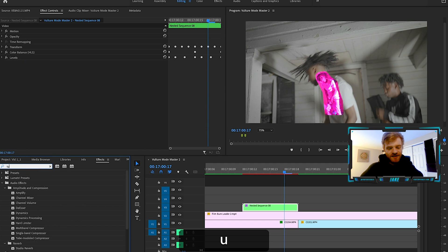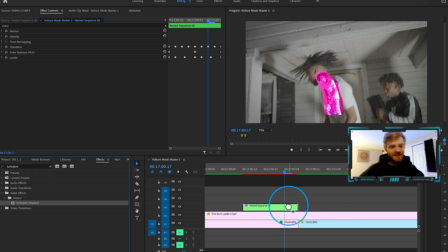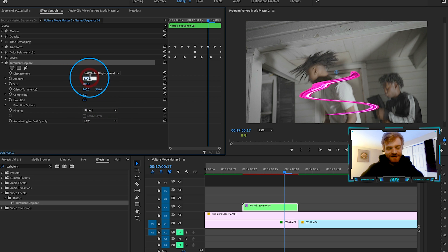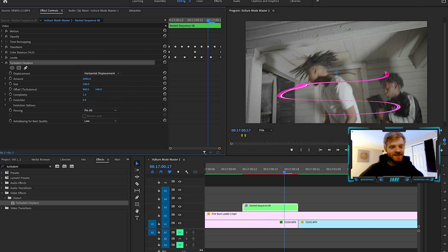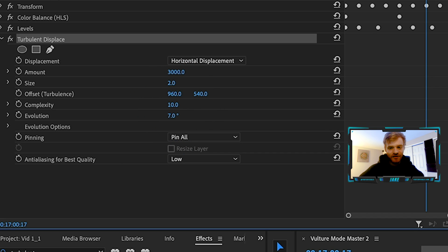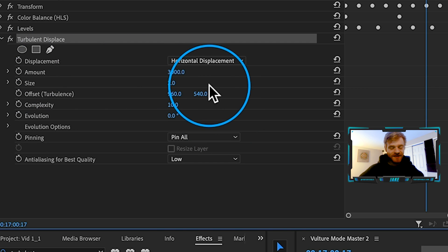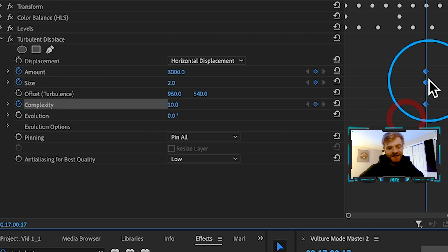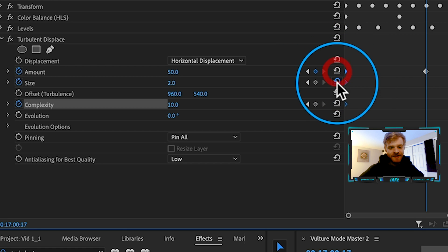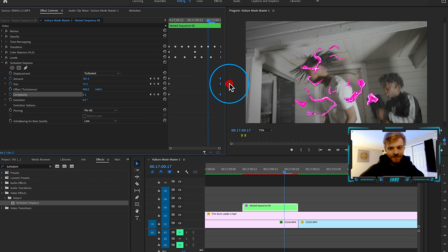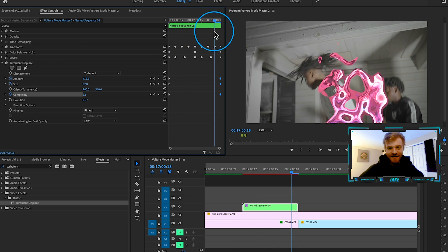In the Effects tab, type in Turbulent Displace. Change it from Turbulent to Horizontal Displacement, turn the Amount really far up — let's go to about 3000 — then turn the Size all the way down to about two. Now we get that glitchy look. You can mess with Complexity and Evolution for more static. I'm going to keyframe Amount, Size, and Complexity, drag those keyframes to the very beginning, then hit Reset Parameters at the very end so everything resets to how he's supposed to look.